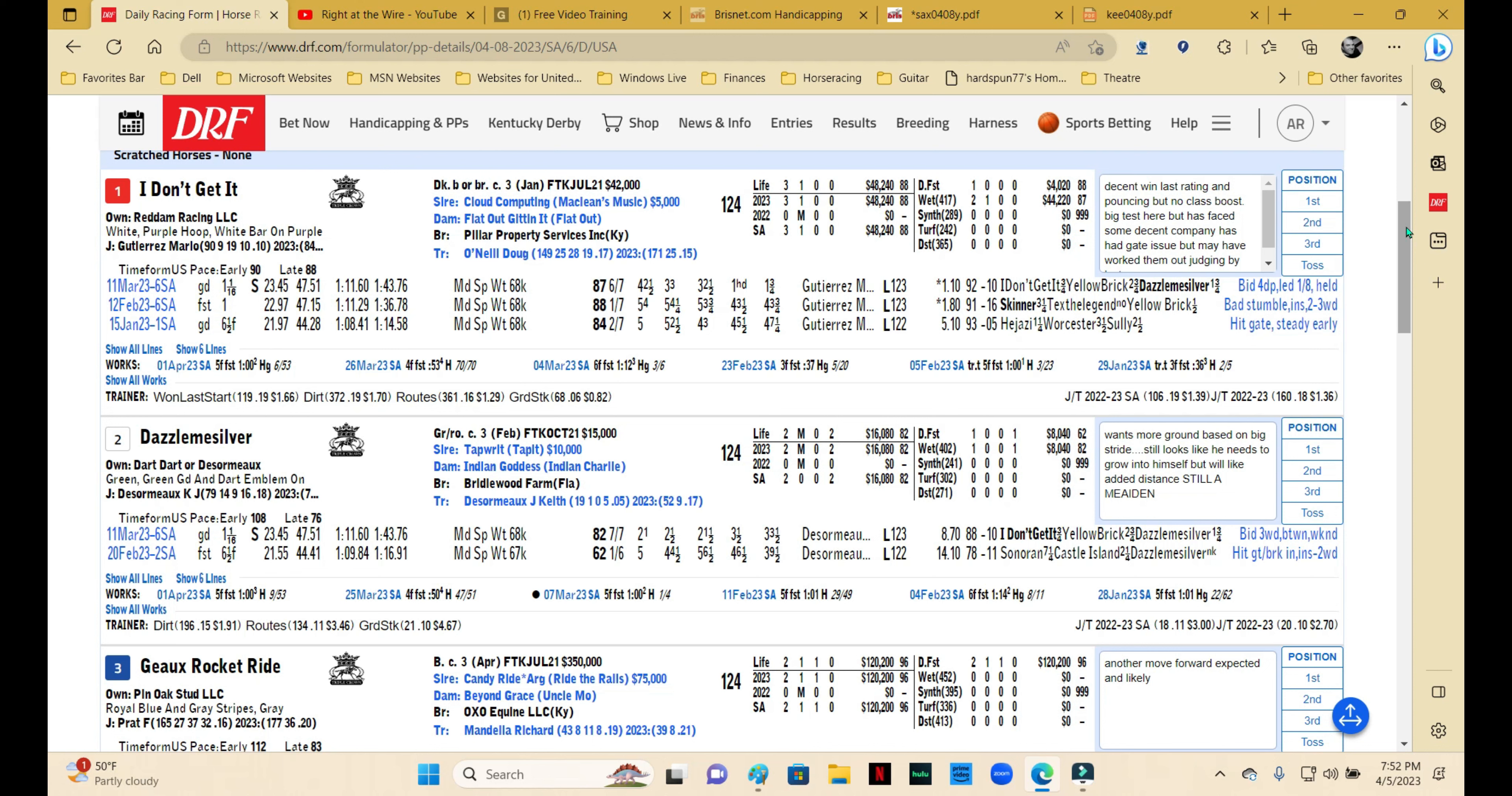If you look at this one, his last maiden win was a nice effort. He looked very professional, looked like a pretty good horse, and he got an 87 Beyer for it. I don't know how much he beat—Yellow Brick has been lingering in the maiden ranks for quite some time, and we'll get to Dazzle Me Silver in a second.